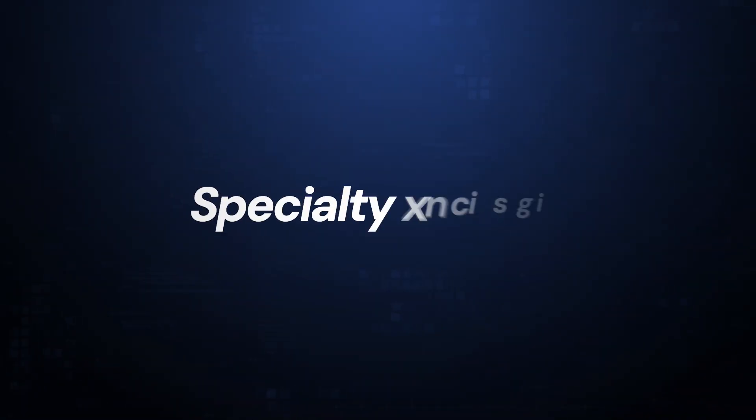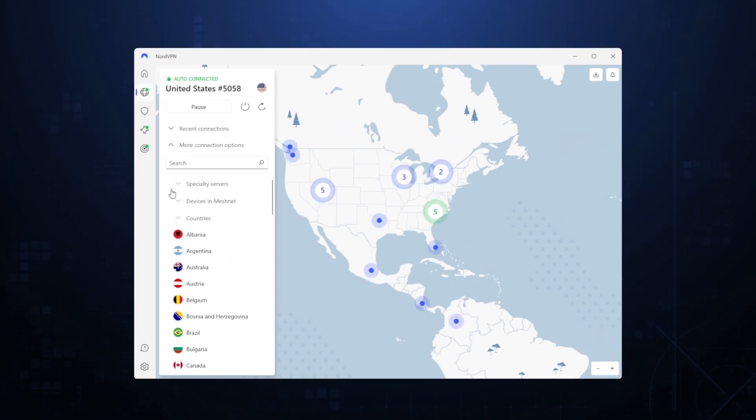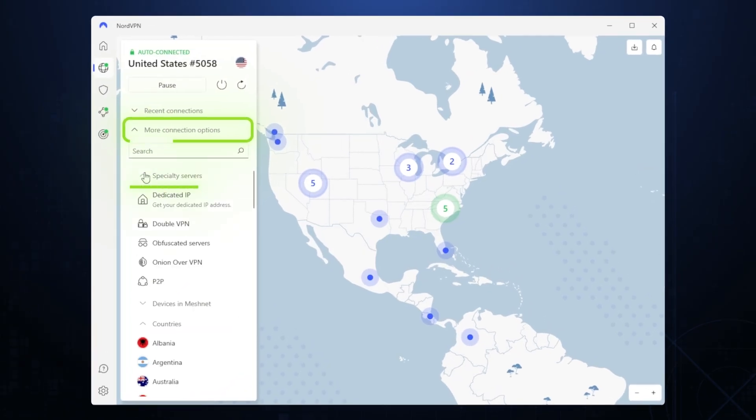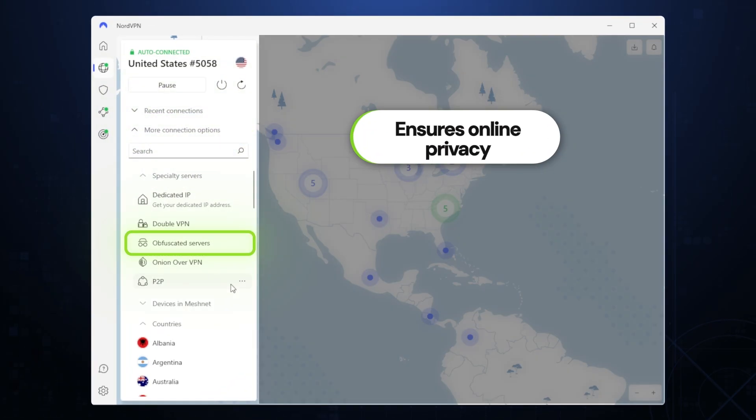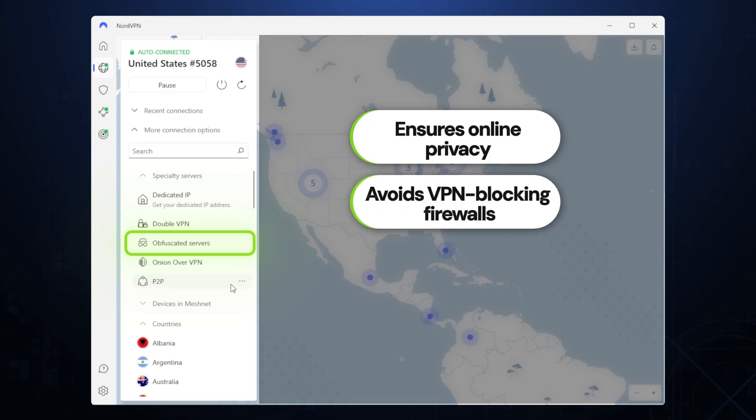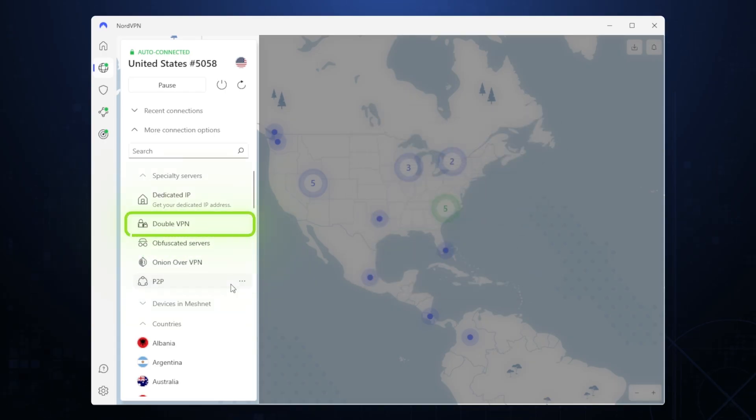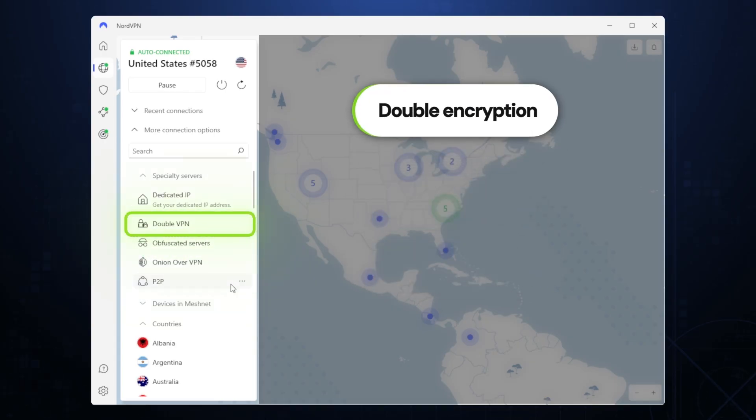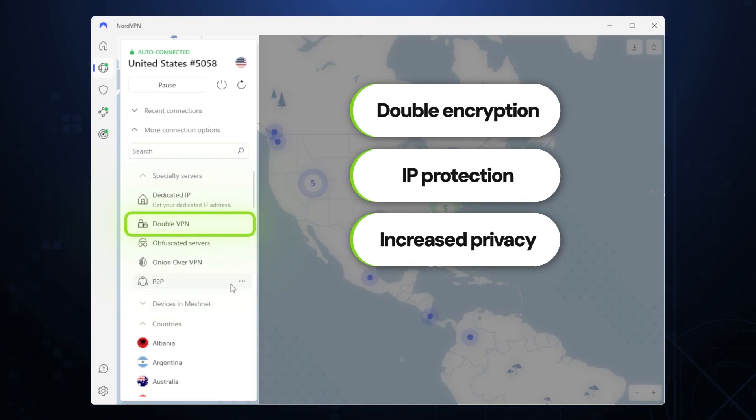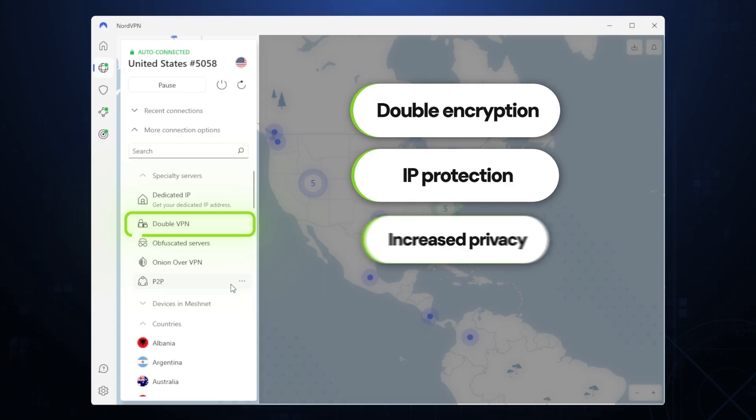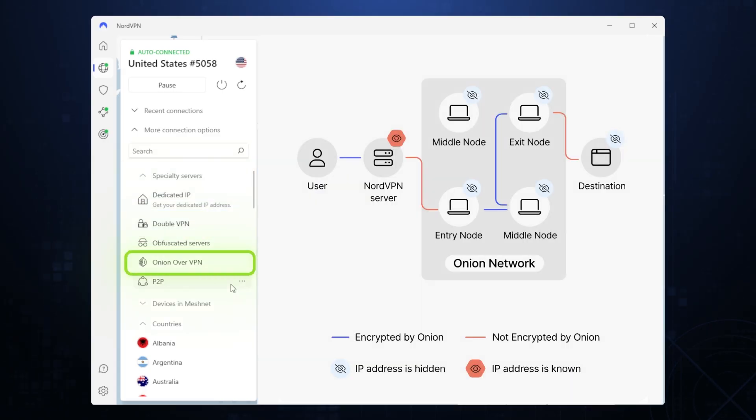So, all those features add a layer of security to your browsing experience, but there are also some features that simply add lots of convenience. For example, the specialty servers are easy to access, and they all assist in making specific tasks more functional. The obfuscated server essentially masks the fact that you're using a VPN, which is going to help bypass any sites that may have restricted the use of VPNs. The double VPN servers add double the protection, aptly named, while the onion over VPN ones route your data through the Tor network, which is harder for third parties to access.